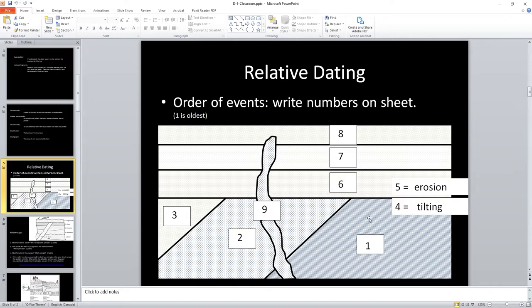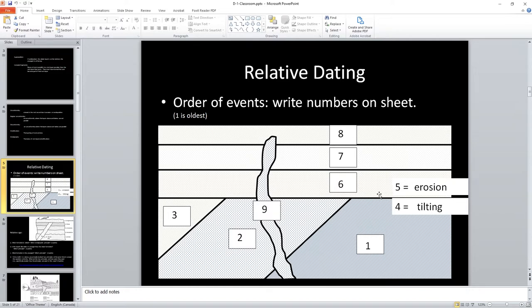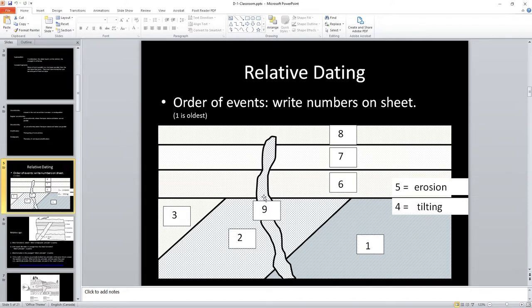Then what must have happened, because we have something, this line here that separates layer 3 from layer 6, or layers 1, 2, and 3 from layer 6, and this we call an unconformity. This is an angular unconformity, and what's going on here is the tilting must have occurred, then there was erosion, it cut this off level, and then we had this series of redepositions. Layers 6, 7, and 8 were deposited.